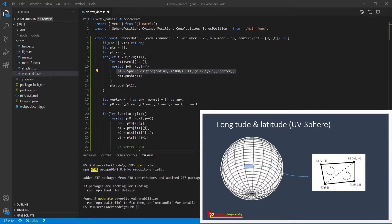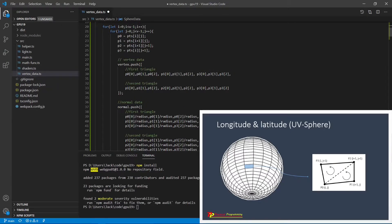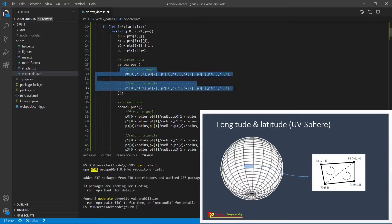To obtain the vertex position data for our sphere, we only need to consider a single unit grid, which is a quadrilateral shape as shown here. We can divide this unit cell into two triangles: one is P0, P1, and P2; another one is P2, P3, and P0. Here are the vertices for these two triangles. For the first triangle we have three vertices, and for the second triangle we have another three vertices. So in total, we have six vertices for this unit cell.